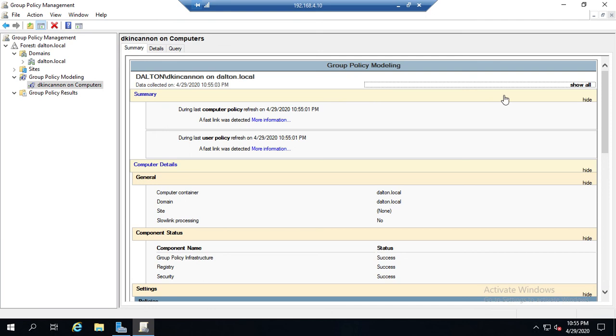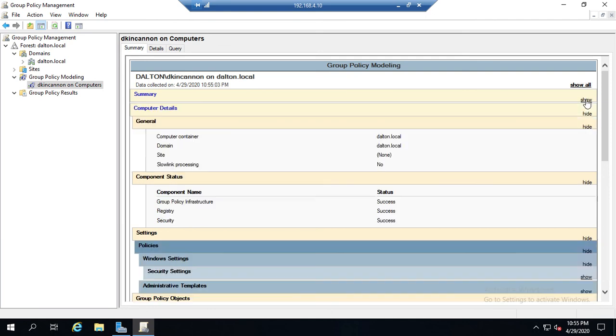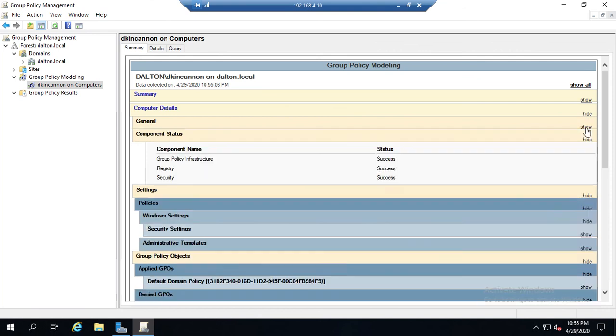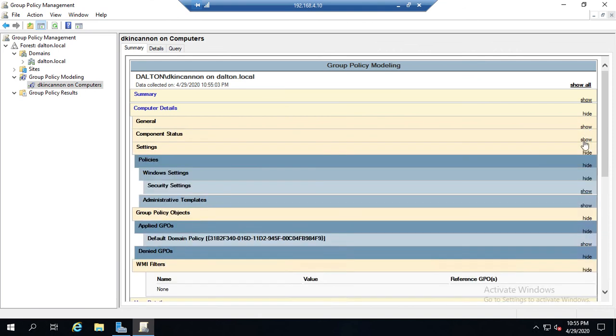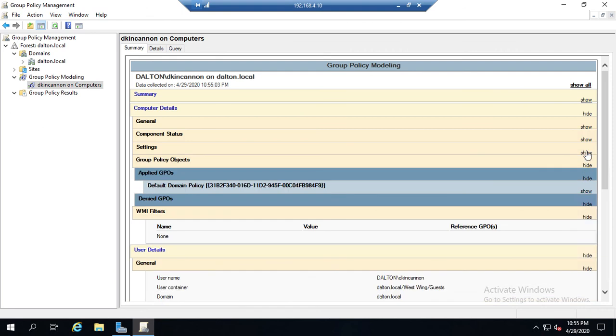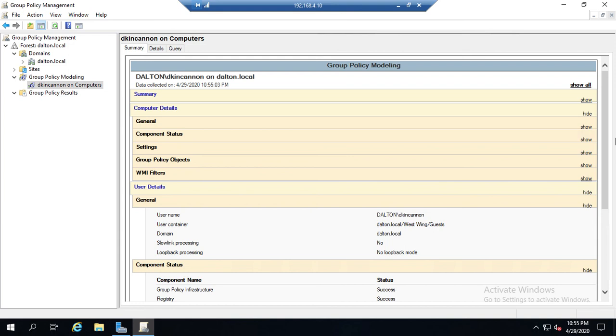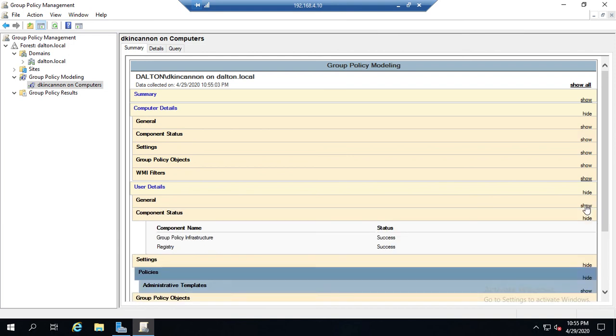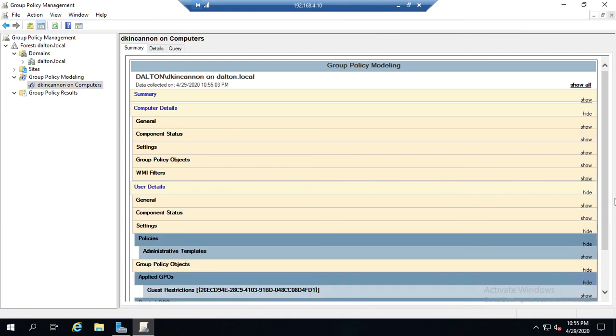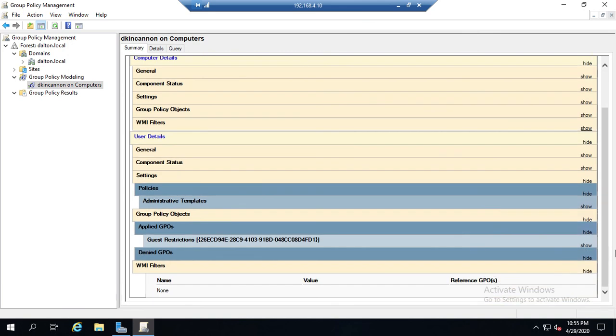And again, it's going to store the result just like we did the group policy results, and it's going to give us the exact same breakdown. So summary information, computer details - both general and component status, our settings that we would be subject to, which GPOs were applied, which GPOs were denied, any WMI filters that were engaged, and then same thing for our user details: general information, component status, all of our settings.